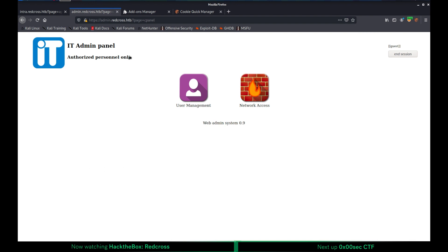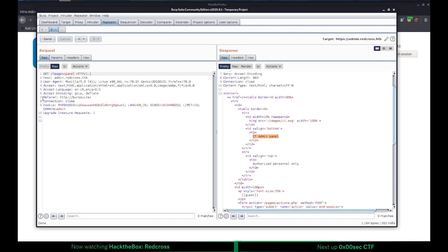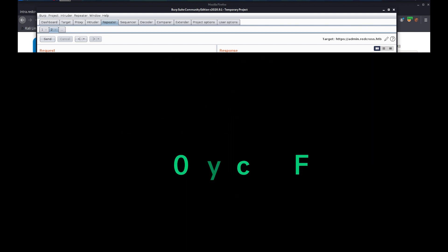As you can see, we already reached out to the admin panel. So this is a broken session management vulnerability that allows you to use the same cookie value from a different subdomain by just changing this parameter value as admin.